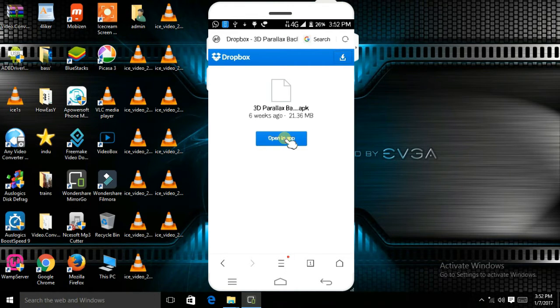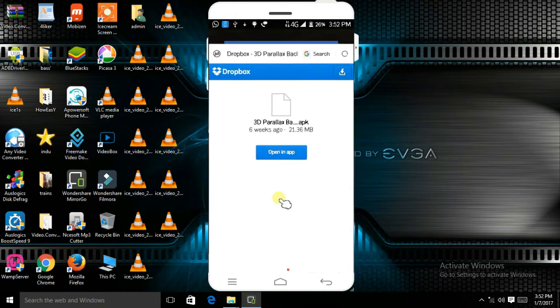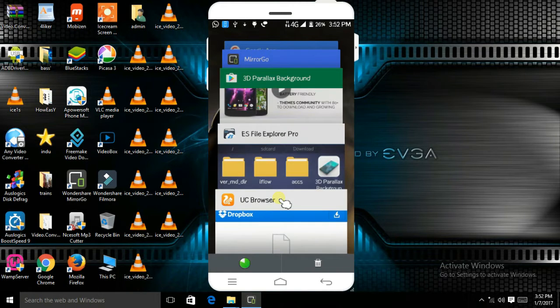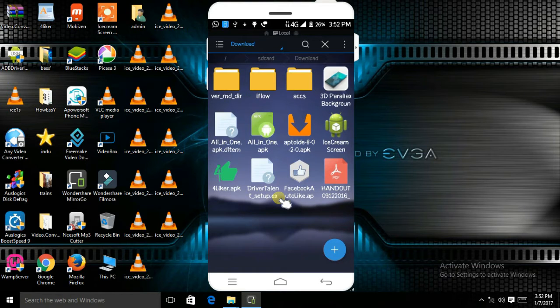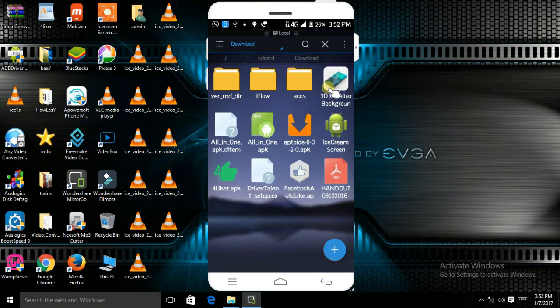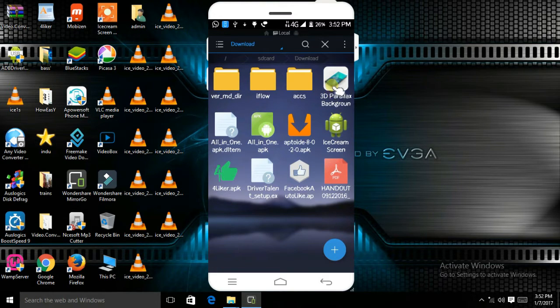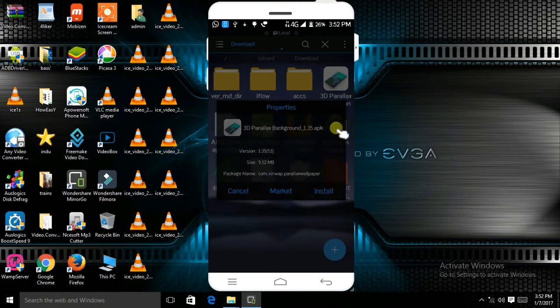Go to the file manager or ES File Explorer and go to the destination of your file. This is the APK file. Go to it and install it.